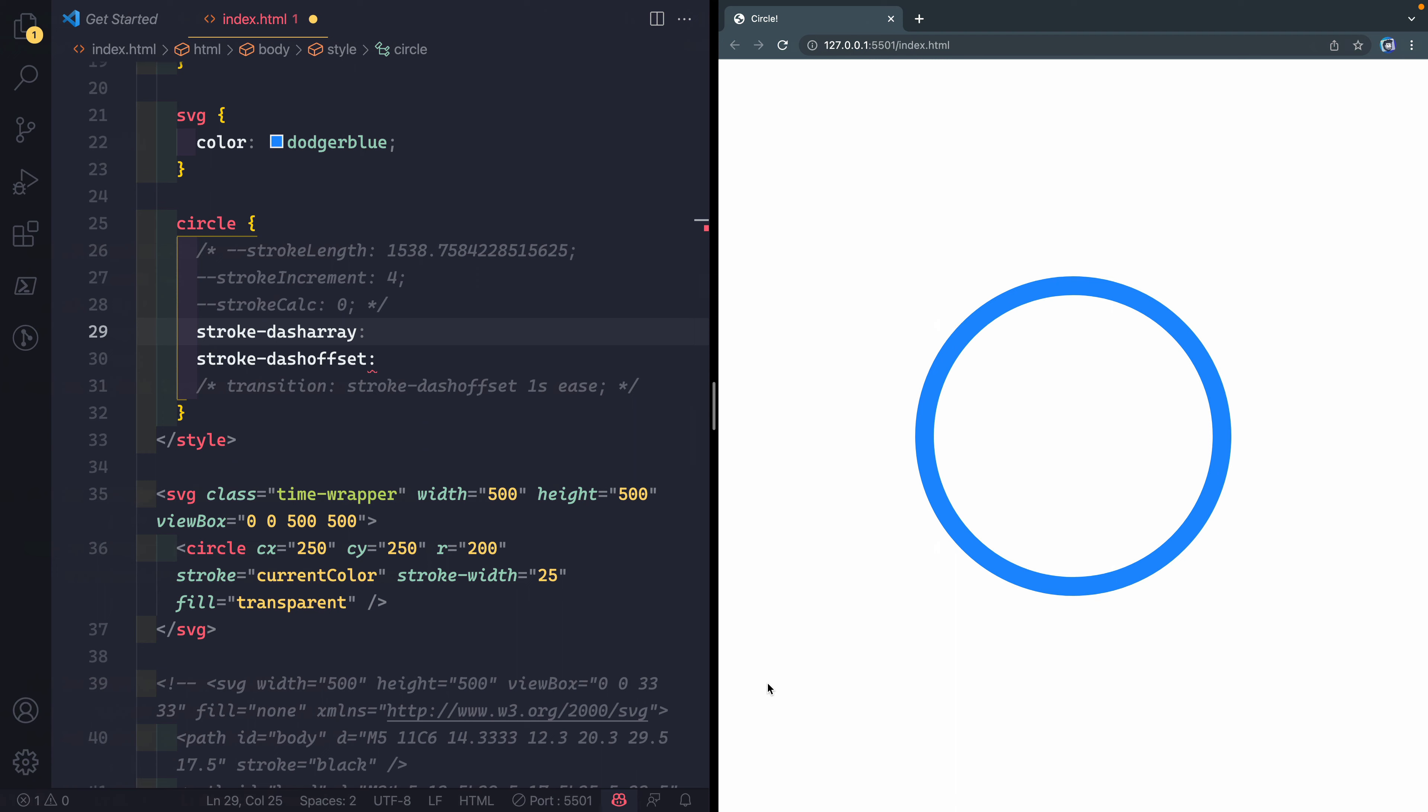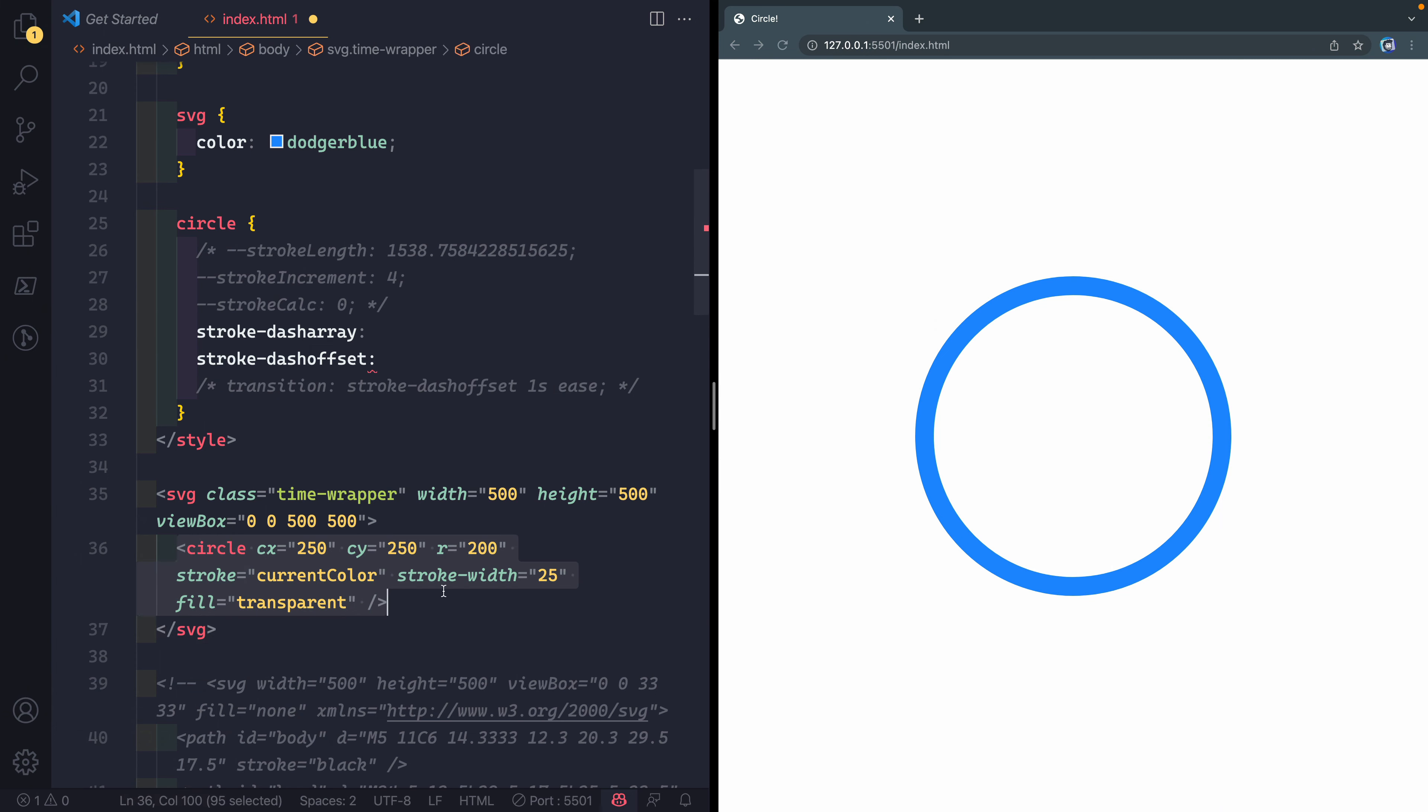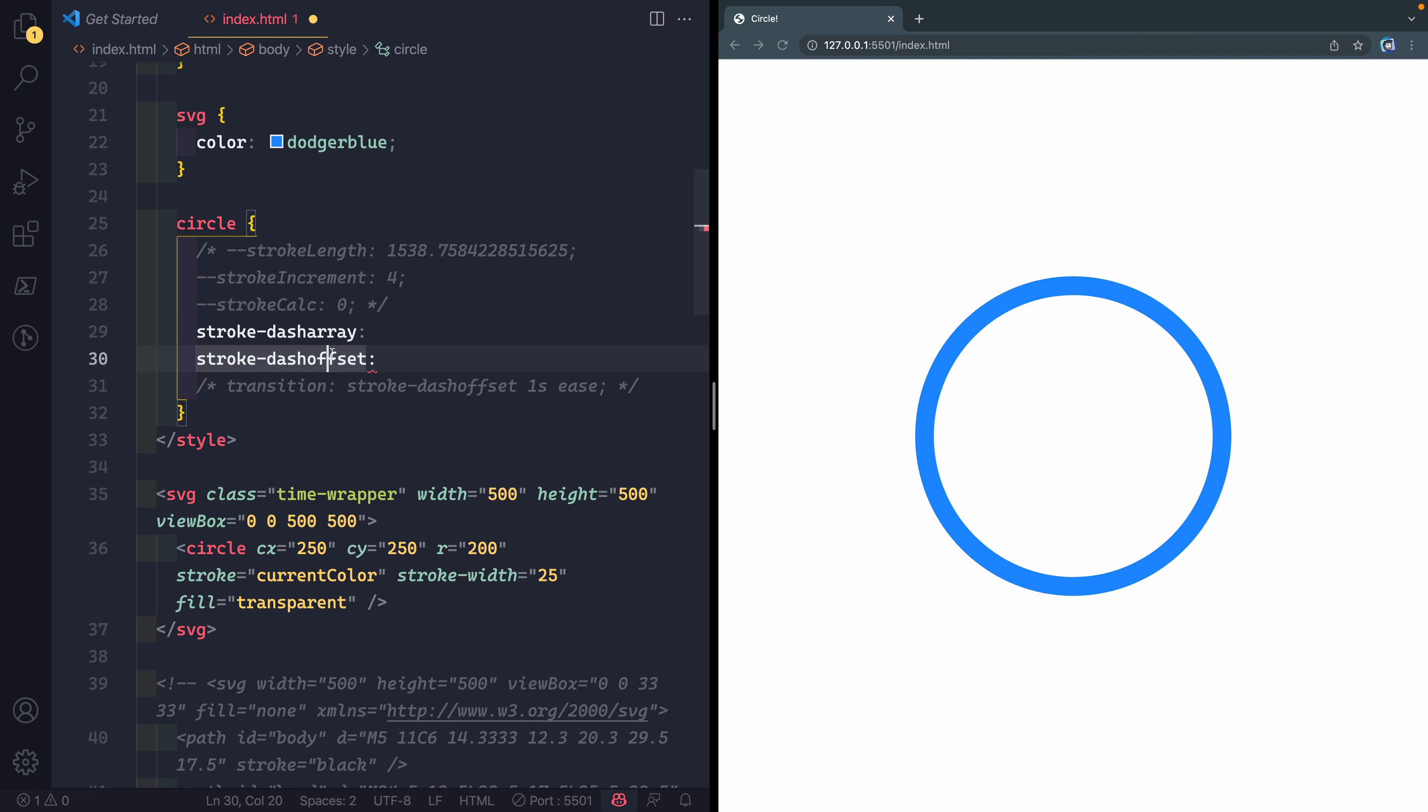So if I come back over here, there's two things I want to show you before we get started. I've just got the circle on there for now and you can see it's just a basic SVG with a circle tag. It's got a stroke and the stroke color is set to the SVG, the parent, the current color's color. What we're going to do is mess with just those two properties I told you about.